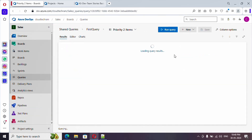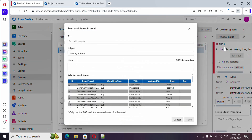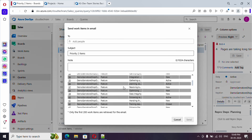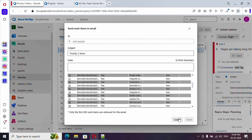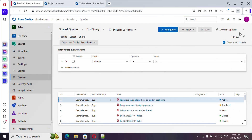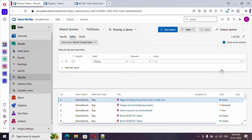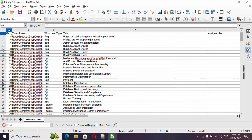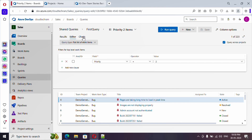Click the three-dot menu on the query and you have an option to email the query. This shows the list of work items, and you can mail it directly. Just make sure the recipient is part of the project. You can provide a subject as well. Also, from the editor's three-dot menu, you'll find an option to export to CSV, which will download the list of work items you are seeing.